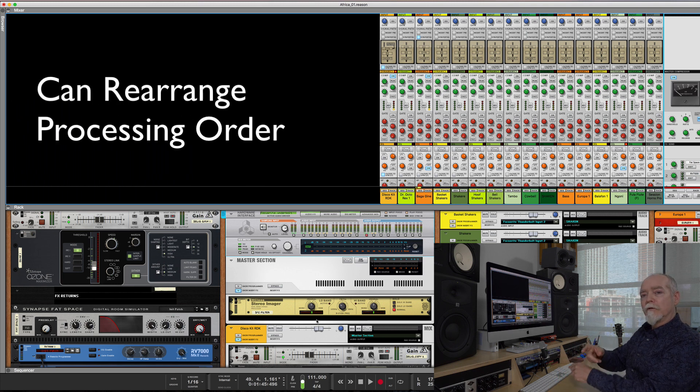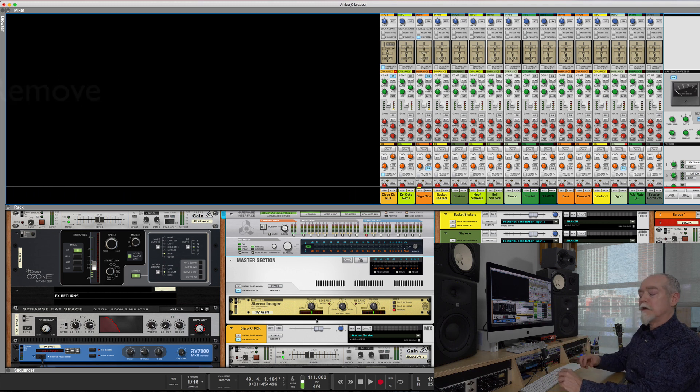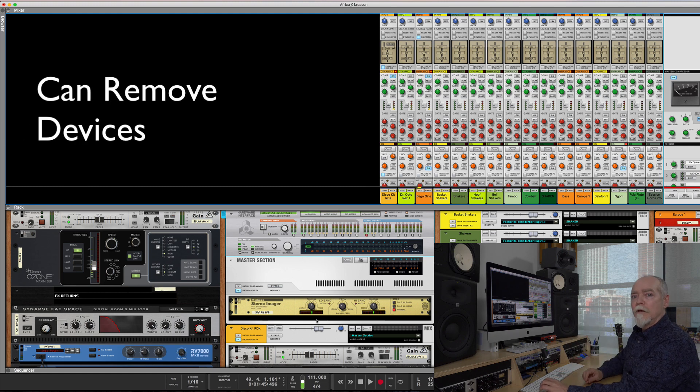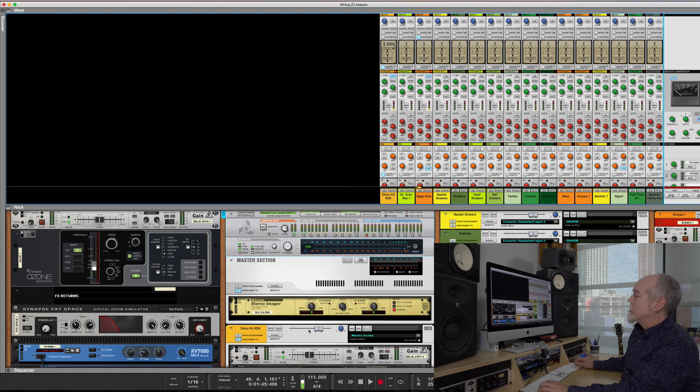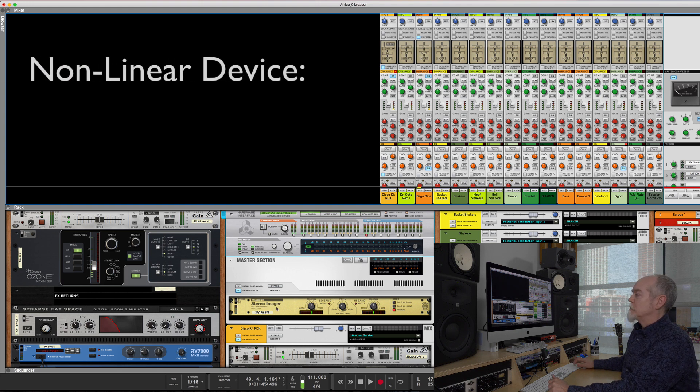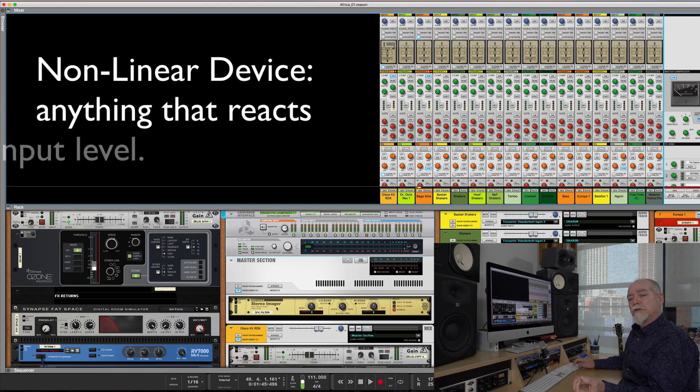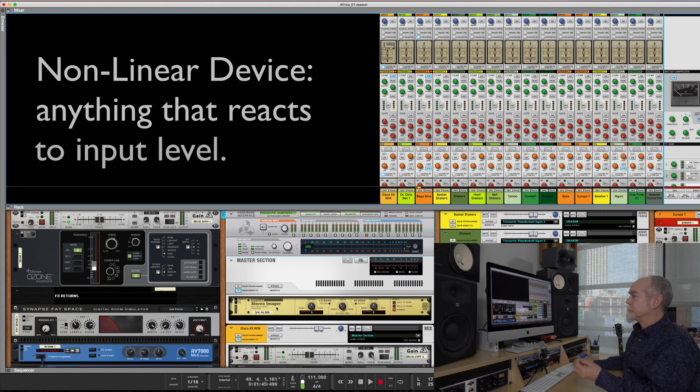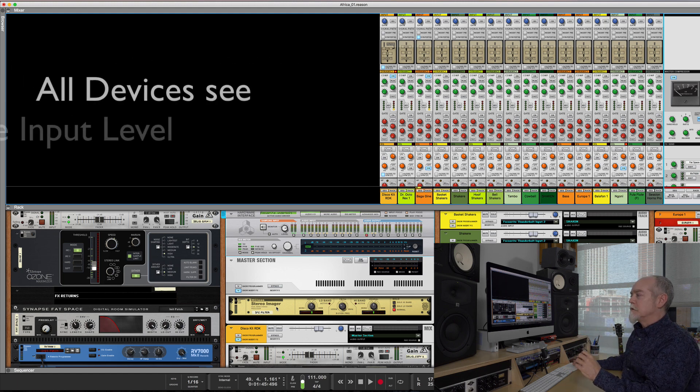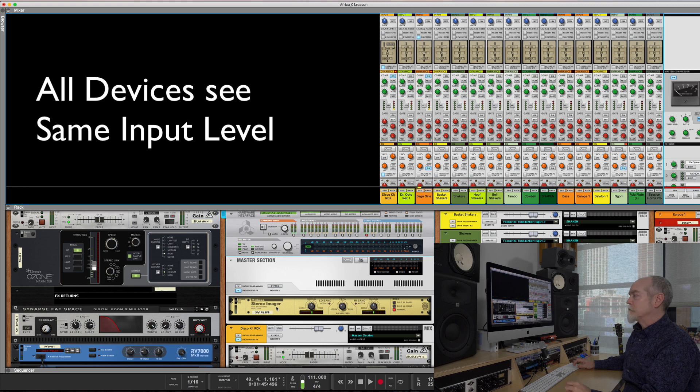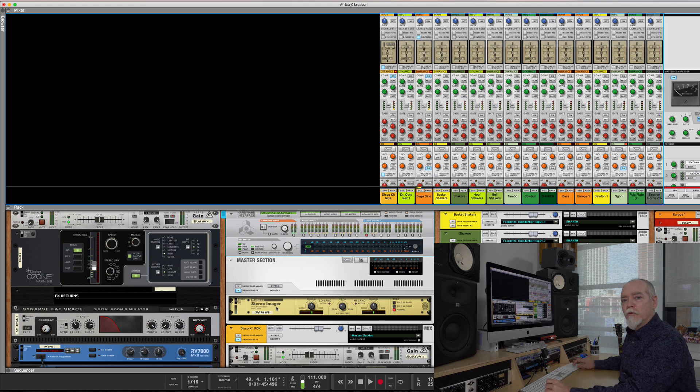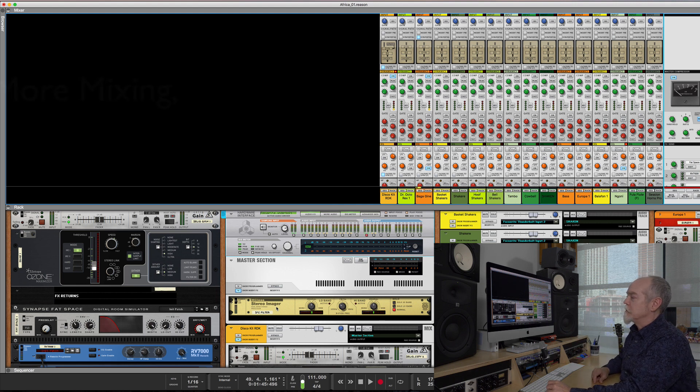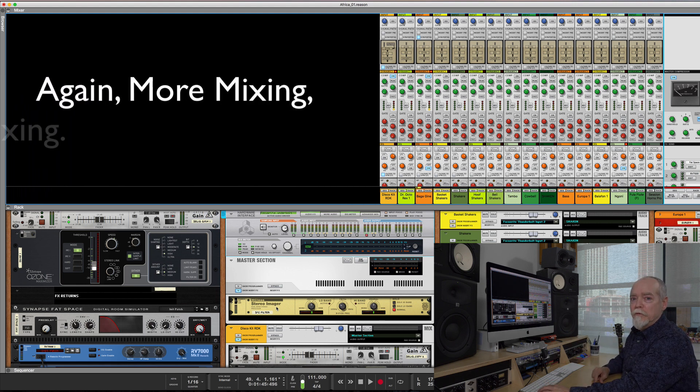That allows me to do a couple things: I can rearrange the order and I'm not going to mess with things. I can take something out completely and it's not going to make the level jump or drop. Every time I put a nonlinear device in—compression, gating, saturation, distortion—I'm going to see the same basic input level to that device and I'll be able to set it up a lot quicker. I won't have to be changing a lot of settings from where they normally would be, so that speeds up the mixing process.